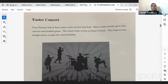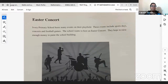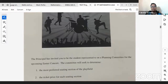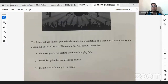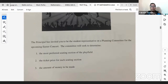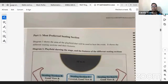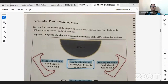Here's the first part of the paper. Easter Concert: Ivory Primary School hosts many events on their play field. These events include sports days, concerts, and football games. The school wants to host an Easter concert and hopes to raise enough money to paint the school building. The principal has invited you to be the student representative on a planning committee. The committee will seek to determine the most preferred seating section, the ticket price for each seating section, and the amount of money to be made.